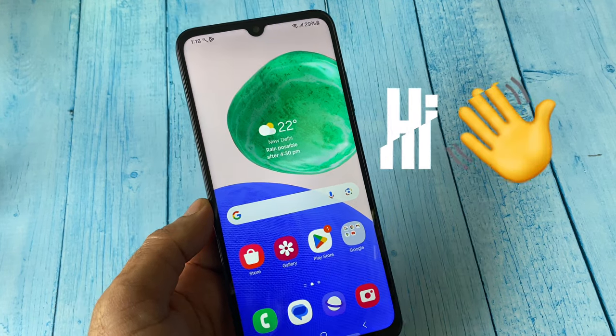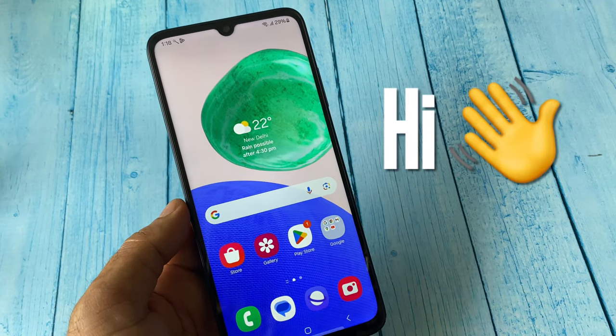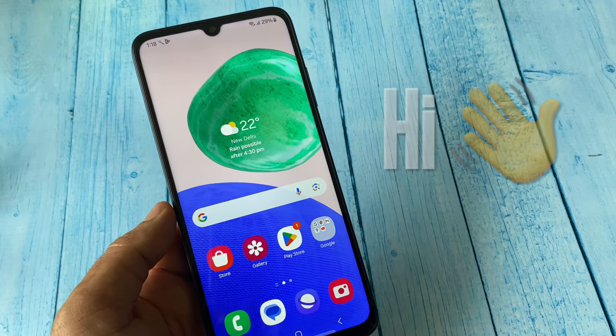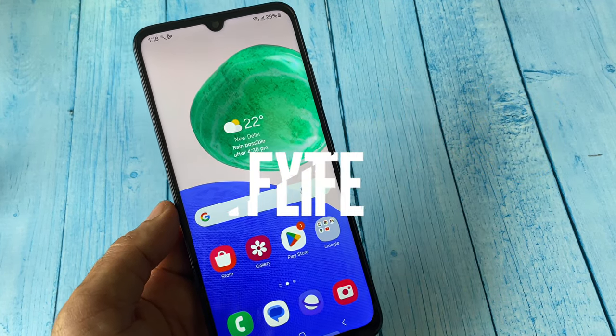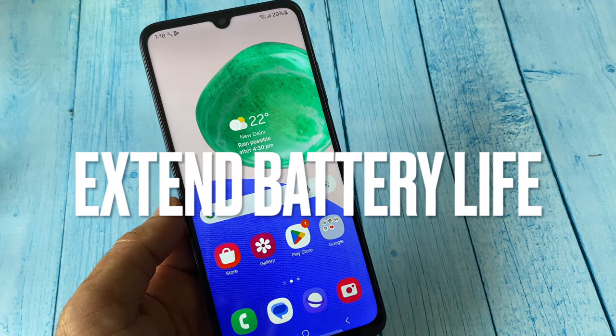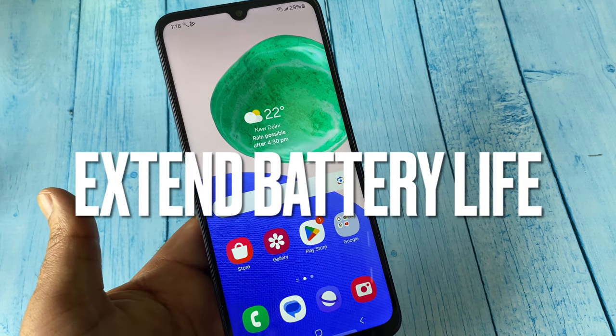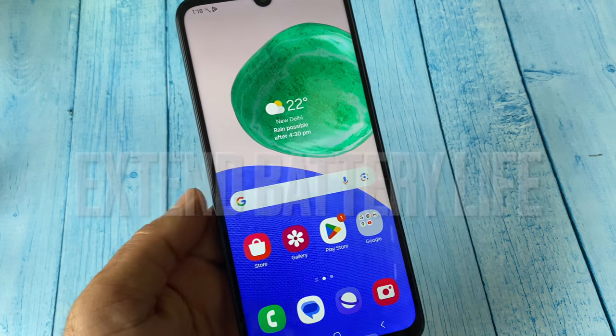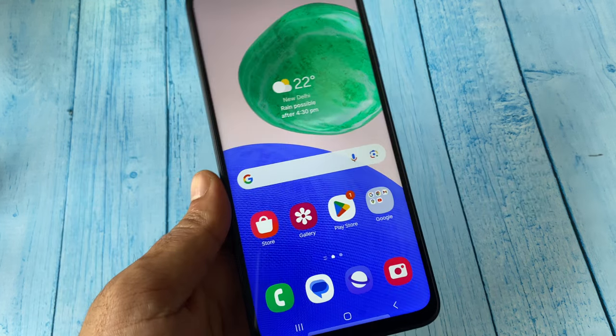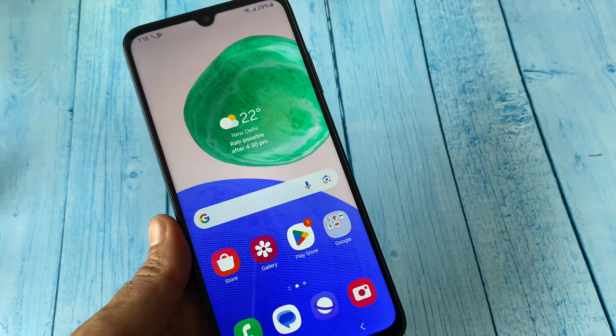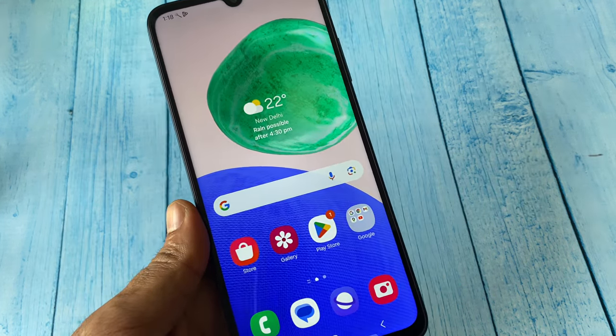Hey everyone, welcome back to another video. Today's topic is how to extend battery life of your Android mobile phone. In this video I will share a few steps you can apply. So let's start the video.